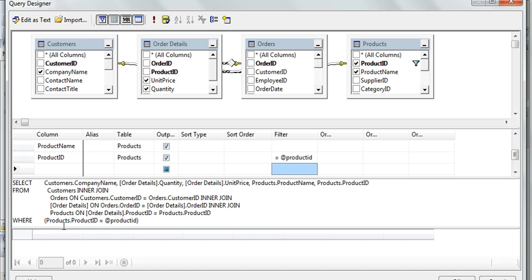Then you will have that parameter in your where clause. You can see this query has generated, and in that query with the help of where clause criteria, I am using the product ID as the criteria to fetch the record.